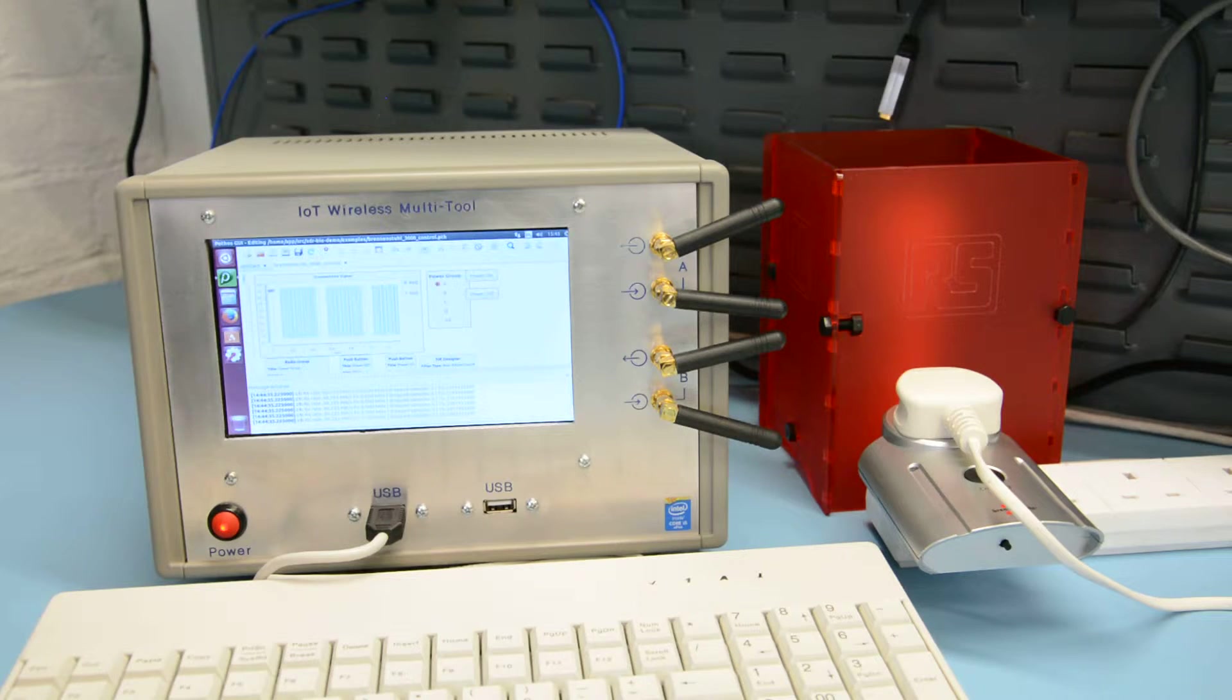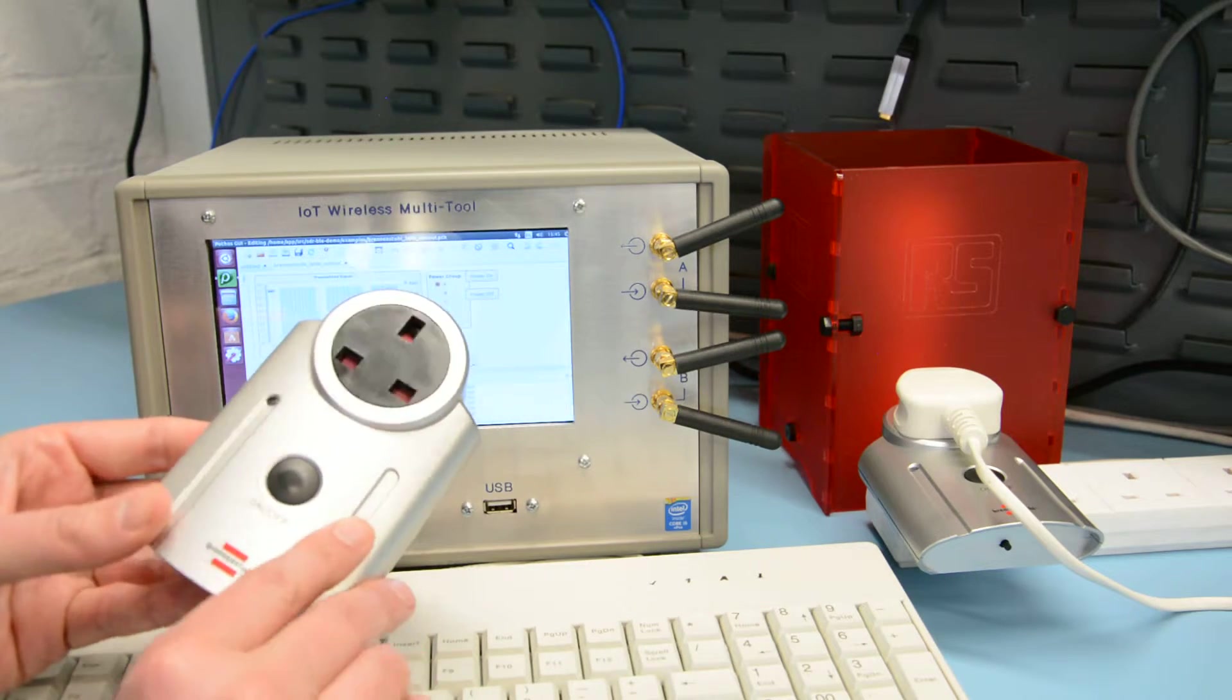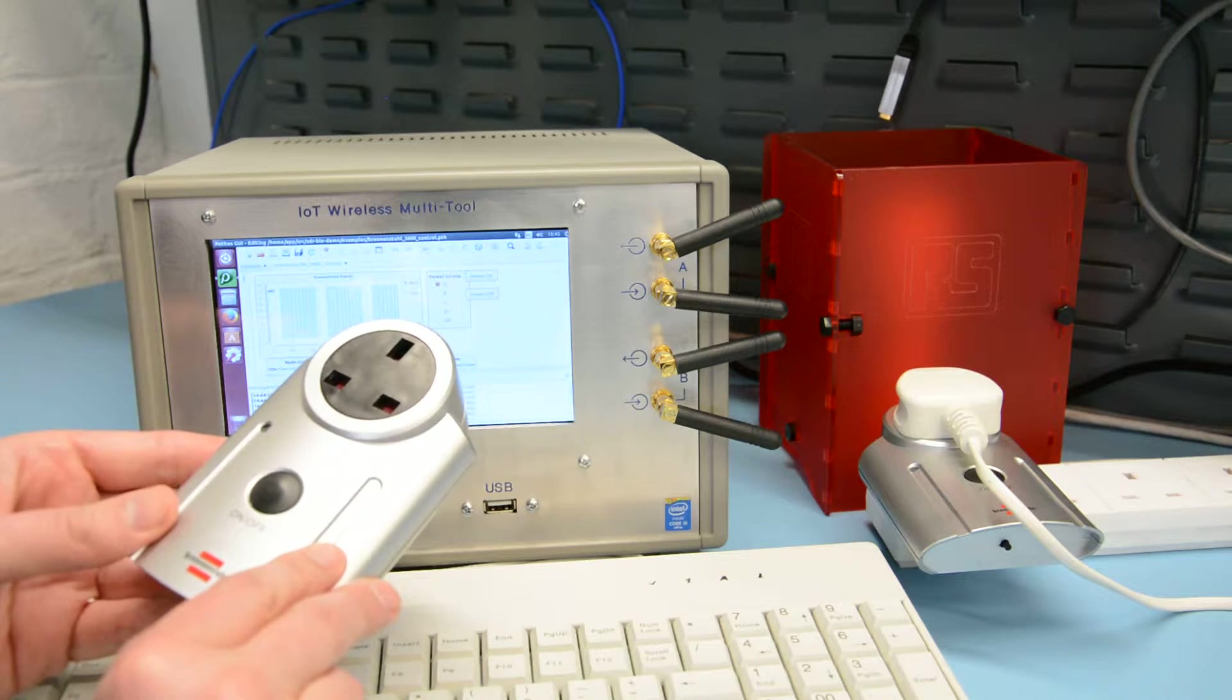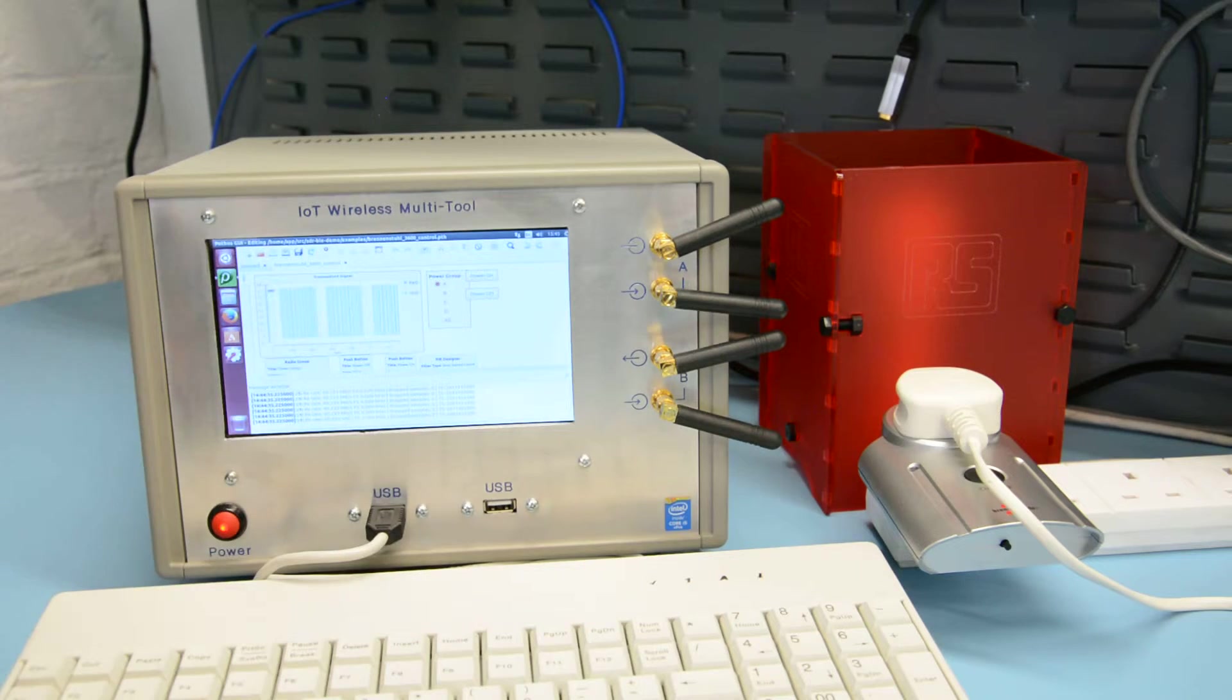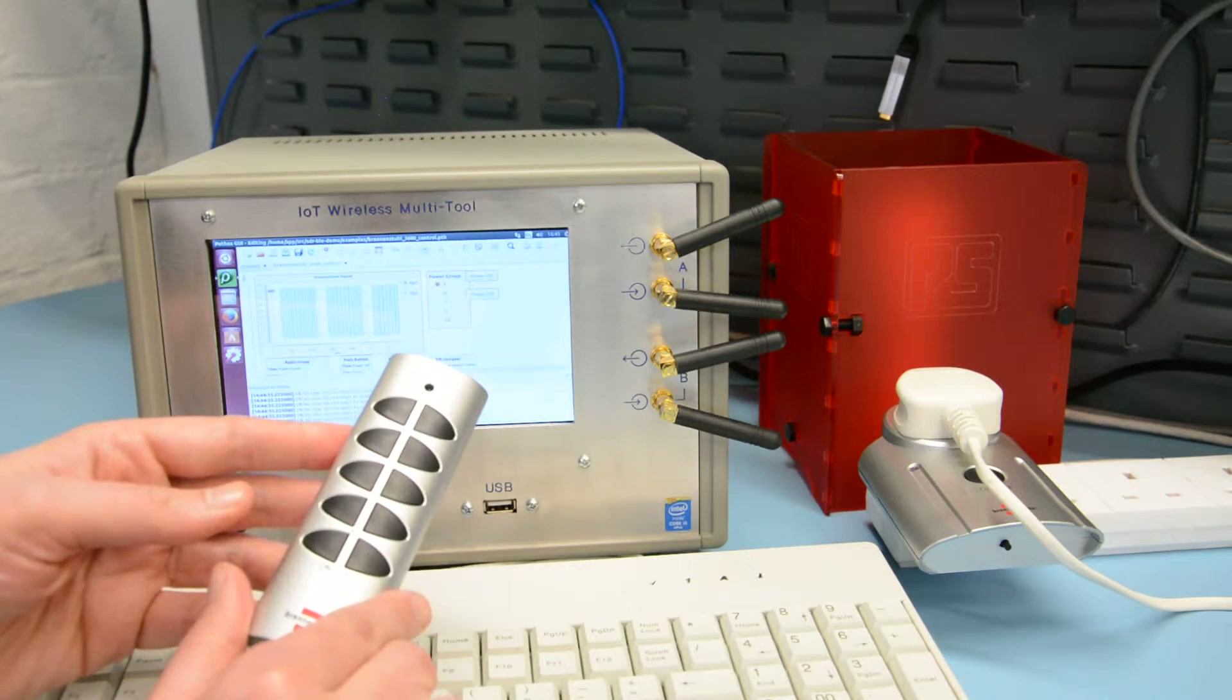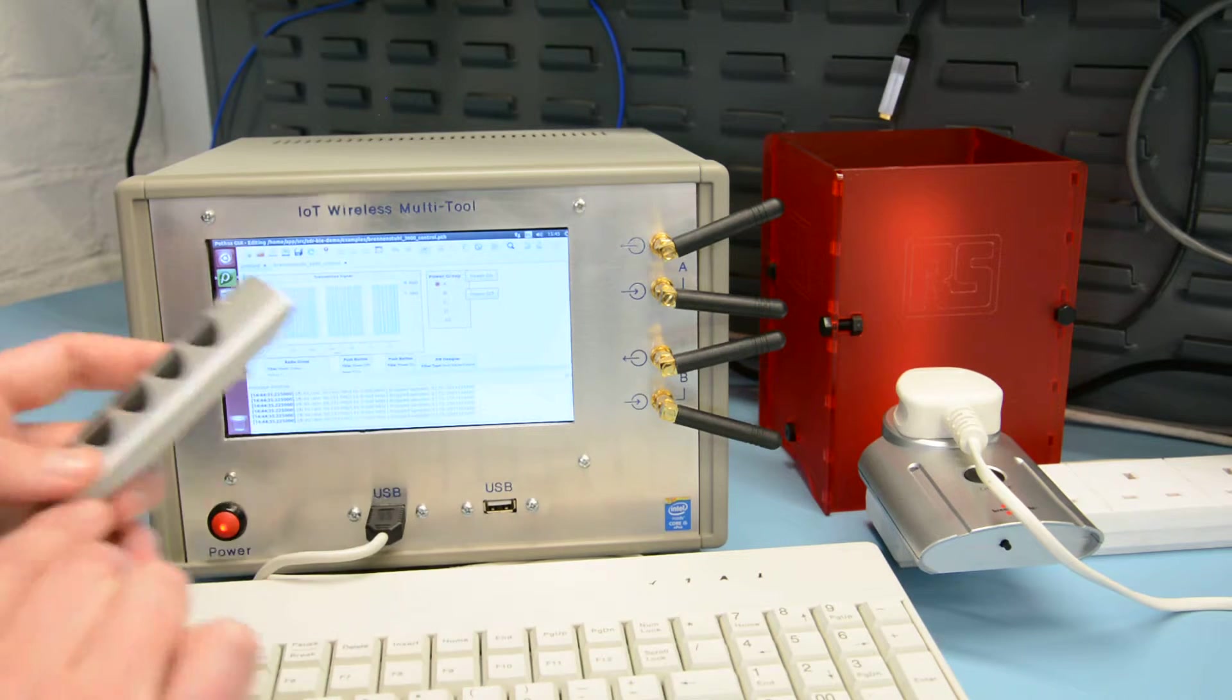So the socket you can just see to the right there, just a simple consumer main socket normally controlled with a remote control pendant. So here we've got the actual pendant that you would normally use.